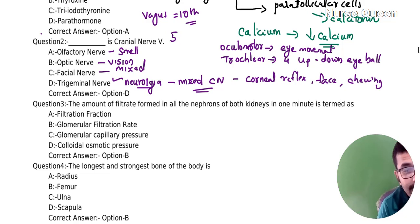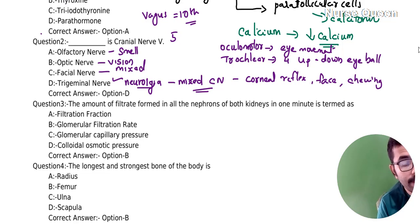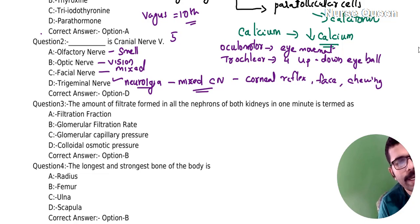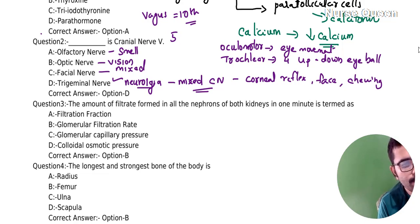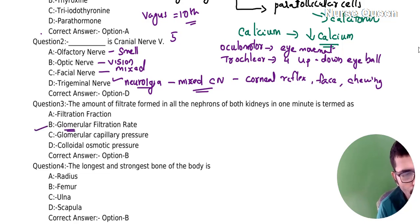Next question: the amount of filtrate formed in all the nephrons of both kidneys in one minute is termed as — options: filtration fraction, glomerular filtration rate, glomerular capillary pressure, colloidal osmotic pressure. The answer is glomerular filtration rate.